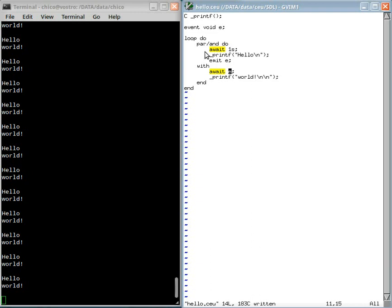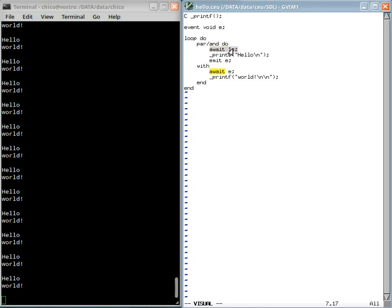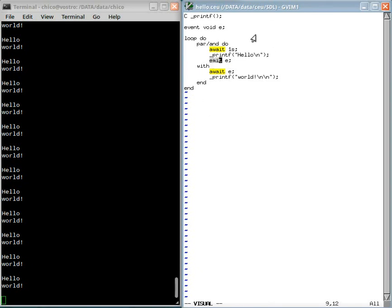Then, this is an internal event. Only the program can emit. So only this trail can awake after one second. So it prints hello and then it emits the event E. This emission is broadcast to all active trails.